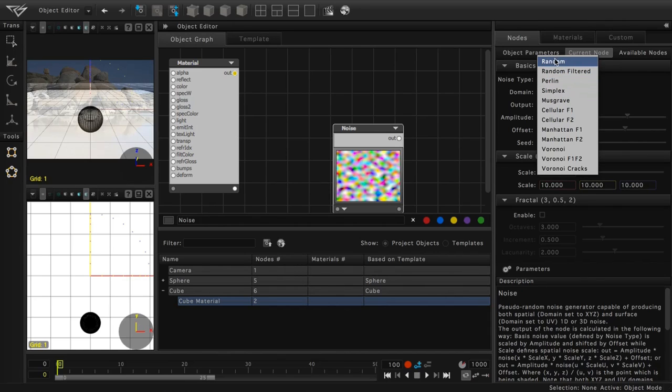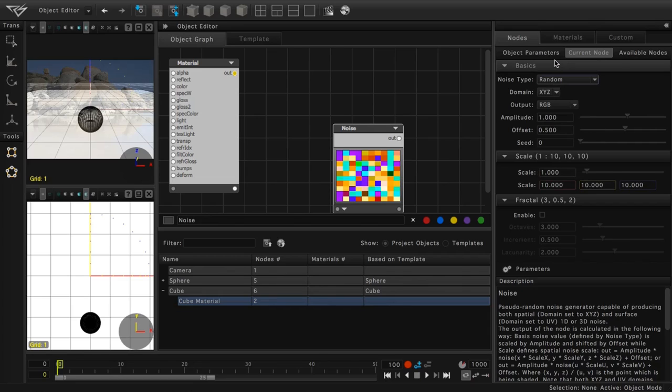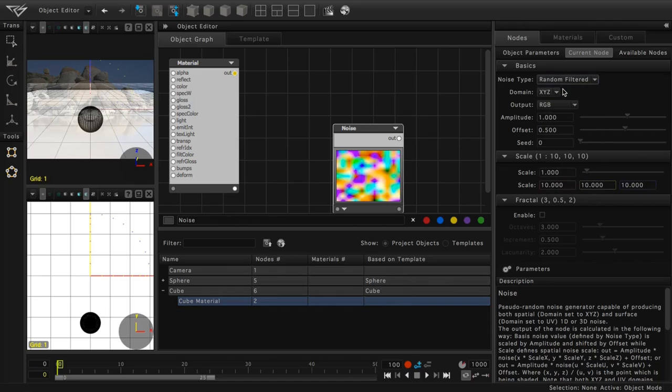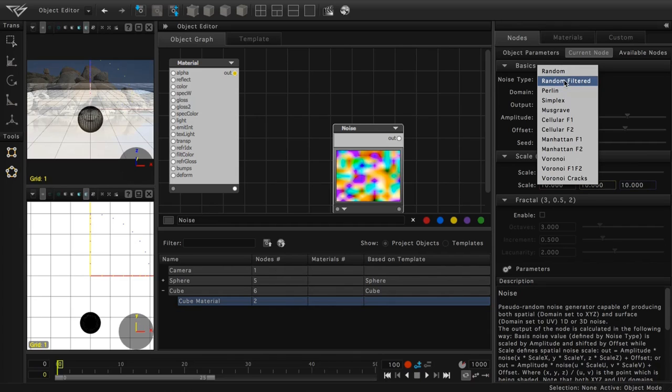The Random Noise Type creates noise that resembles tiles. When used as a bump map, it creates an interesting offset tile grid. Random Filtered noise includes filtering. The resulting noise has smoother transitions from one region to the next.